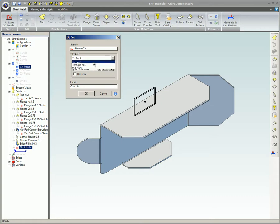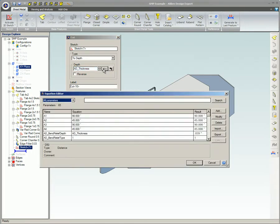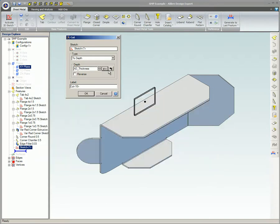To Depth cuts from the working plane to the specified depth. If you choose To Depth, enter the value or formula for the depth to which you want to cut. You can also click the Equation Editor button to use an equation for this value. Click Reverse to cut from the opposite side of the working plane.